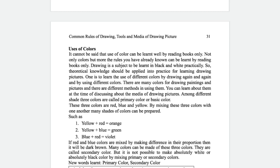There are three colors called primary colors or basic colors — those are red, blue, and yellow. By mixing those three colors with one another, many shades of color can be prepared: yellow and red mixed becomes orange; yellow and blue mixed becomes green; blue and red mixed becomes violet. Many colors can be made from those three colors only. These are called secondary colors. So basically, primary colors mixed with one another produce secondary colors.